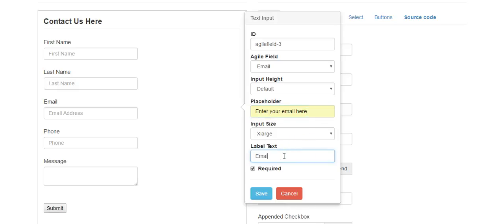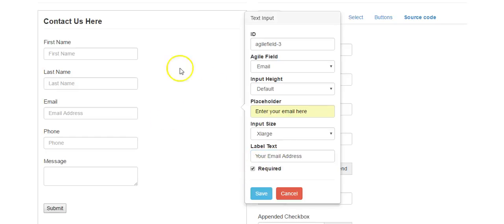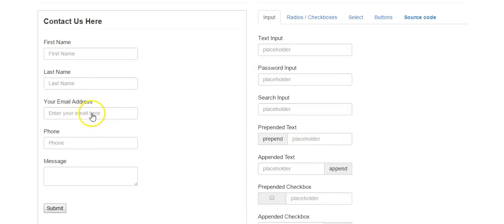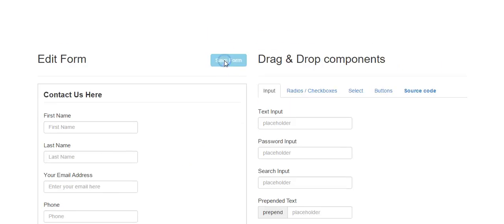You can also change the label of the field — for example, 'Your Email Address.' Then you can make the field required or not. As good practice, first name, last name, and email should be required fields, and specifically the email field in Agile must be a required field. Now let's save the form.